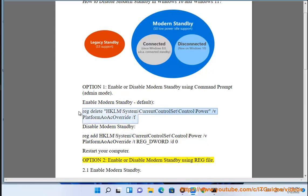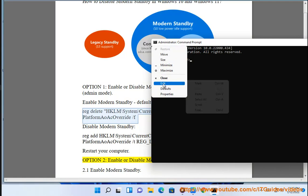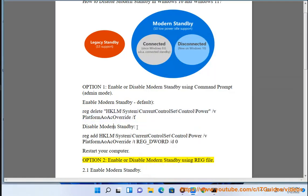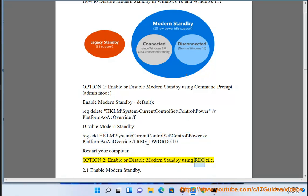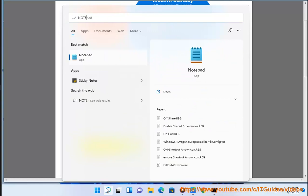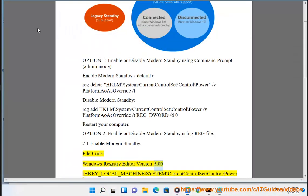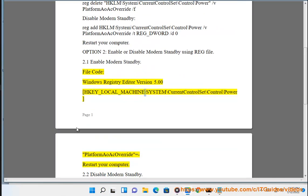Enable or Disable Modern Standby using a registry (.reg) file. 2.1 Enable Modern Standby file code: Windows Registry Editor Version 5.00. [HKEY_LOCAL_MACHINE\System\CurrentControlSet\Control\Power\PlatformAoAcOverride] — then restart your computer.